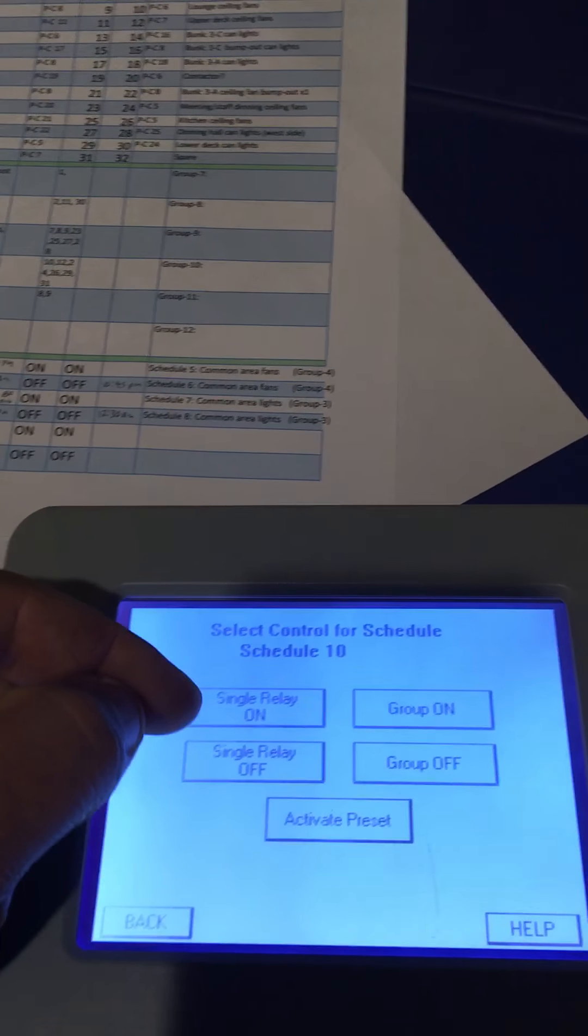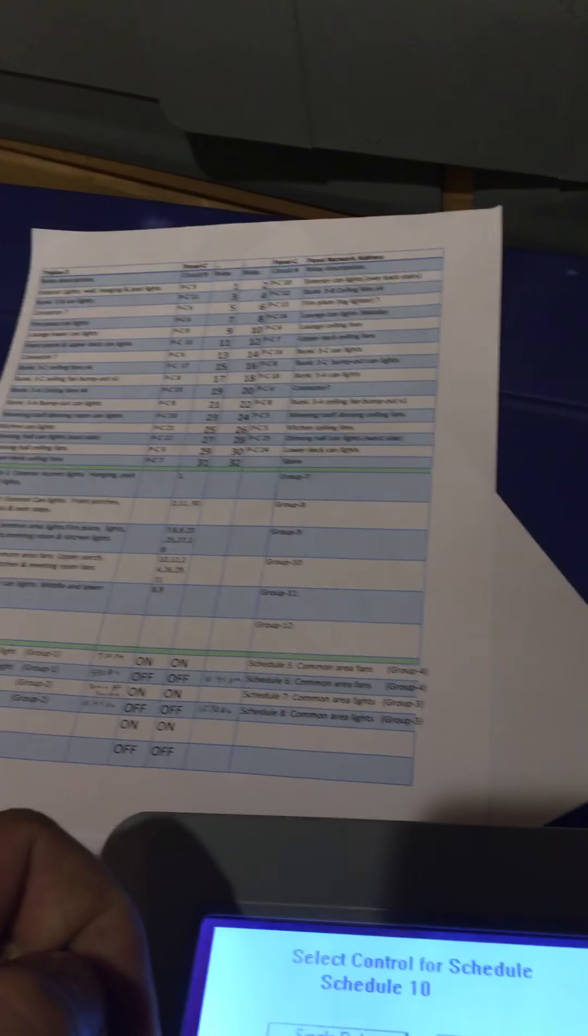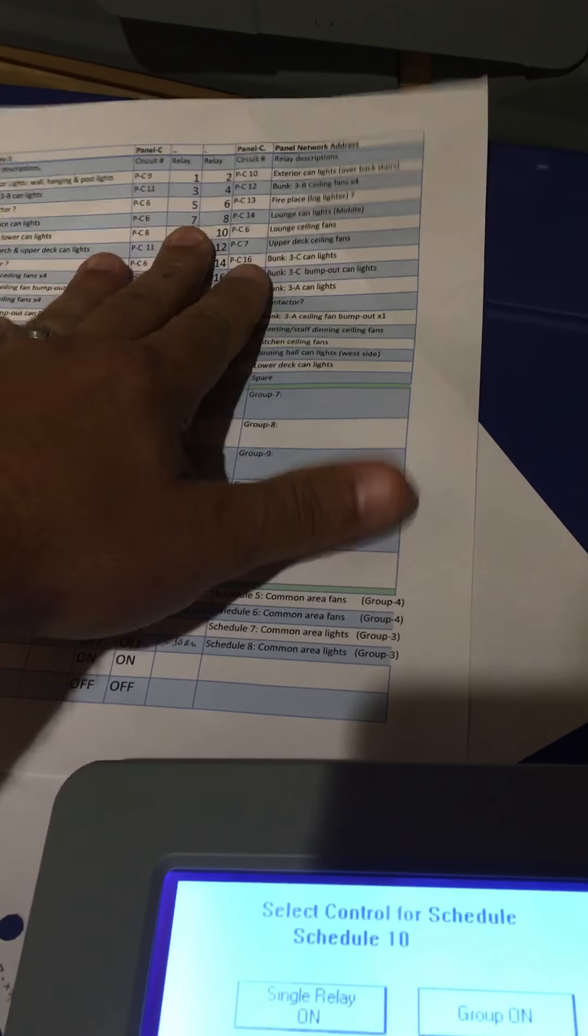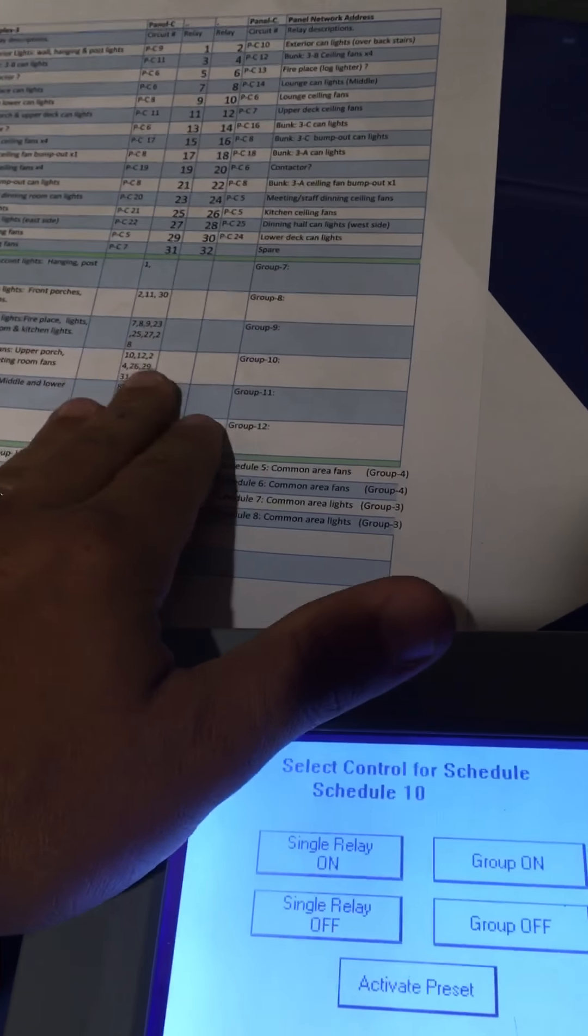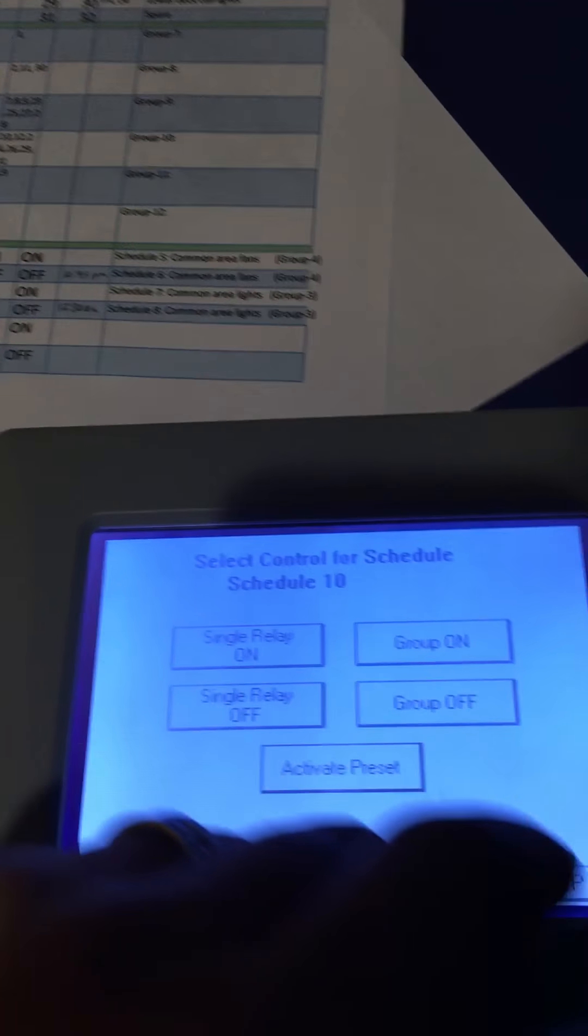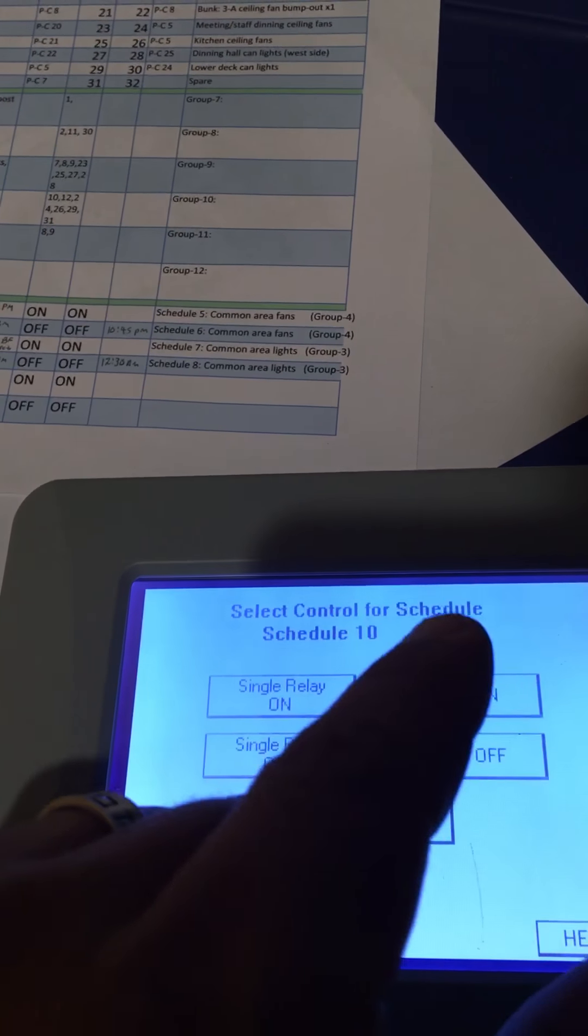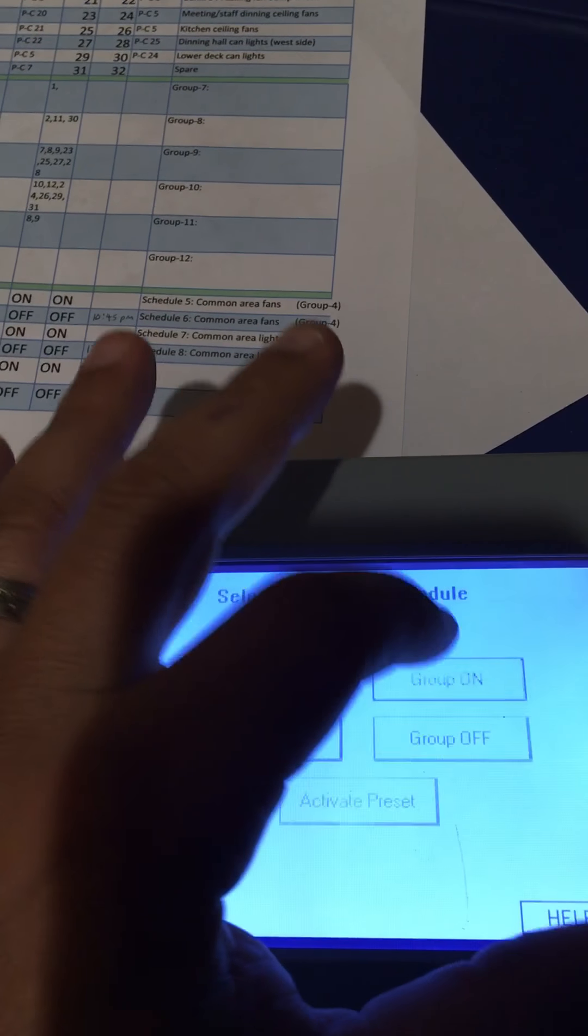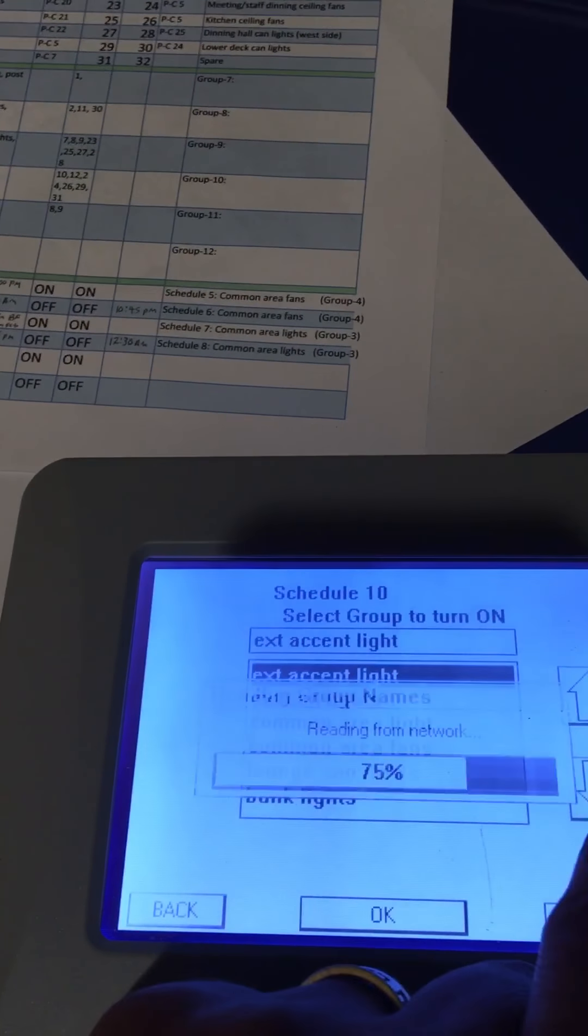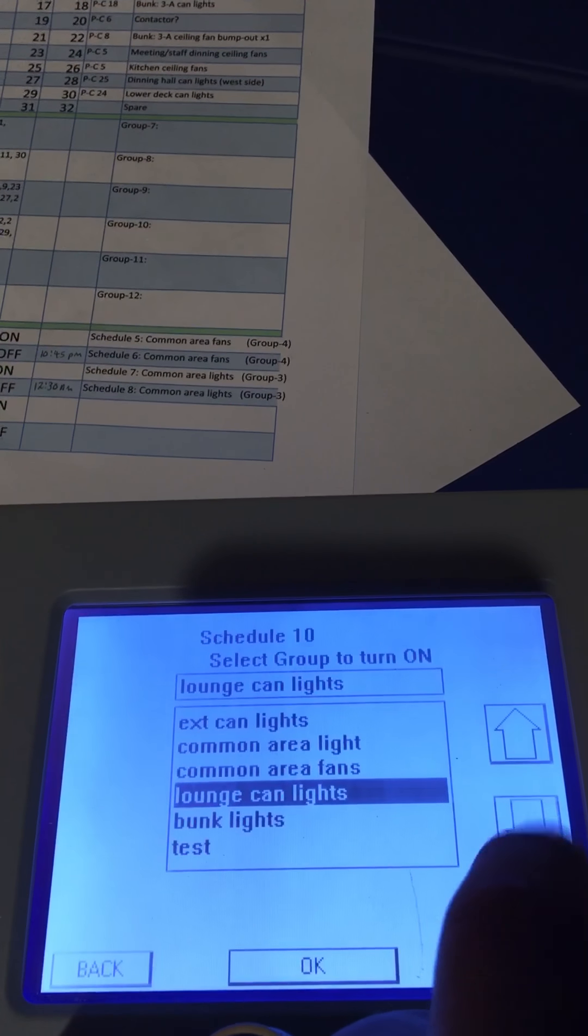We could also do a single relay on or off - I could pick any one of my single relays, or you can create a group. In this instance, we're scheduling to a group, group number 7 that we created a few minutes ago. We're going to hit group on, and then come down to group number 7, which was test.